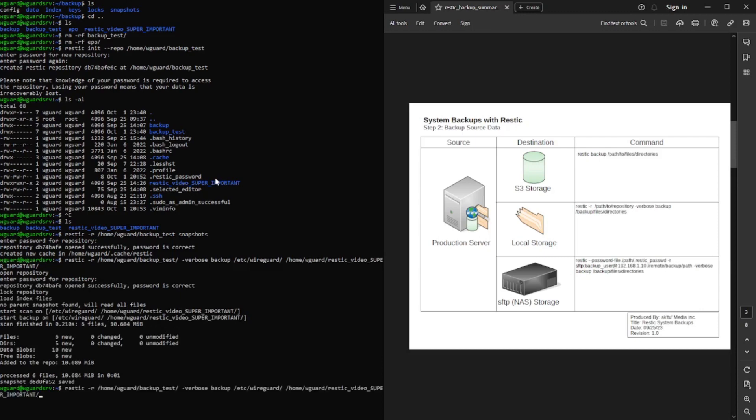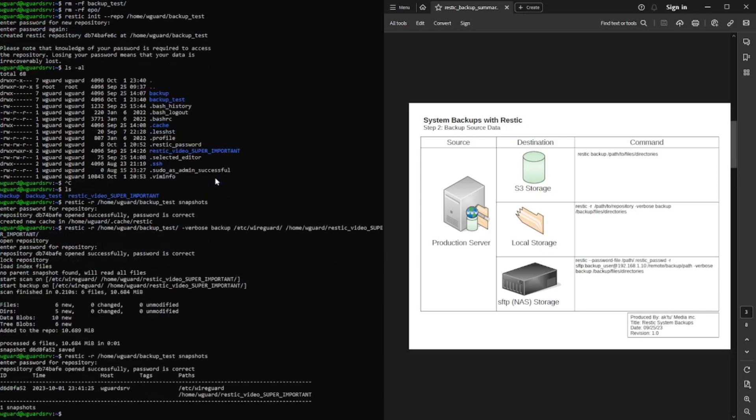So it created our backup. We're good to go. If we do our snapshot now, there it is. You see the two directories. We see our date. The snapshot ID. And you'll see why this is important in a moment.